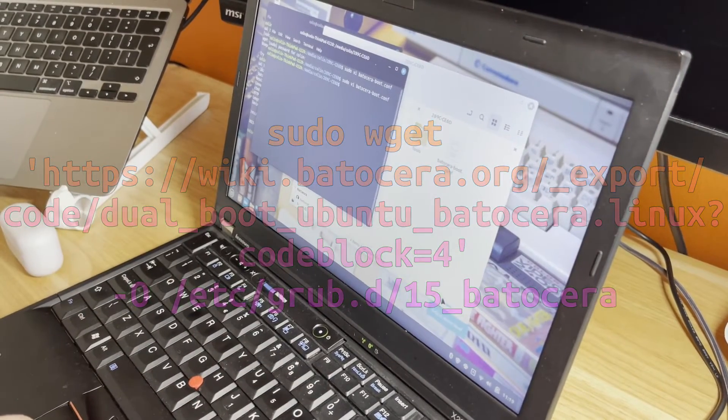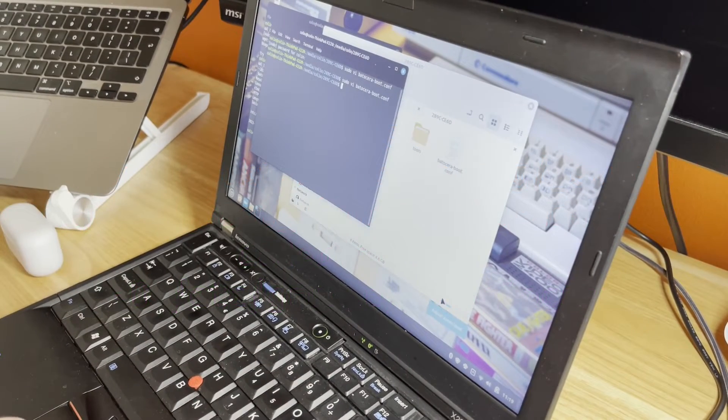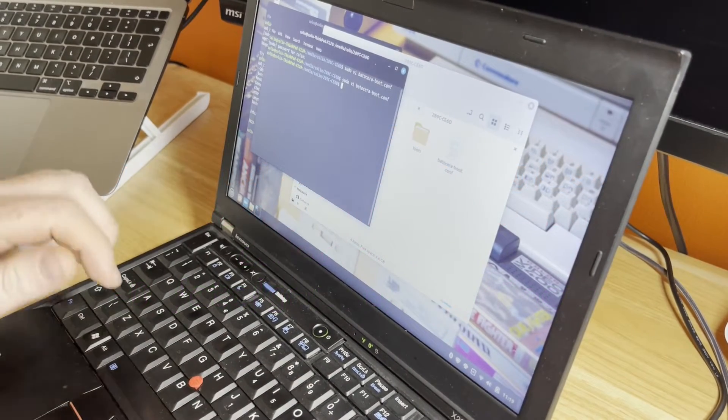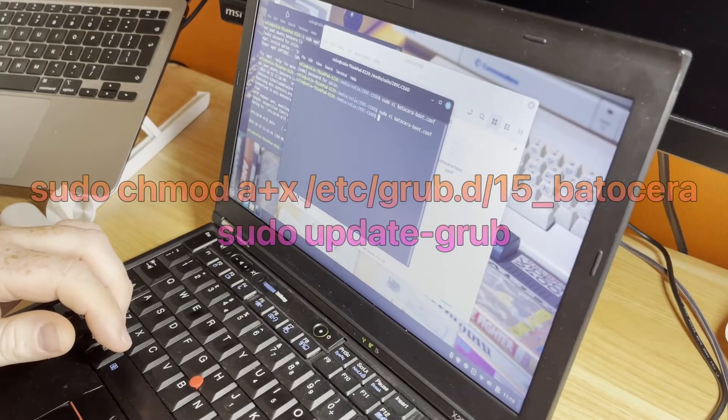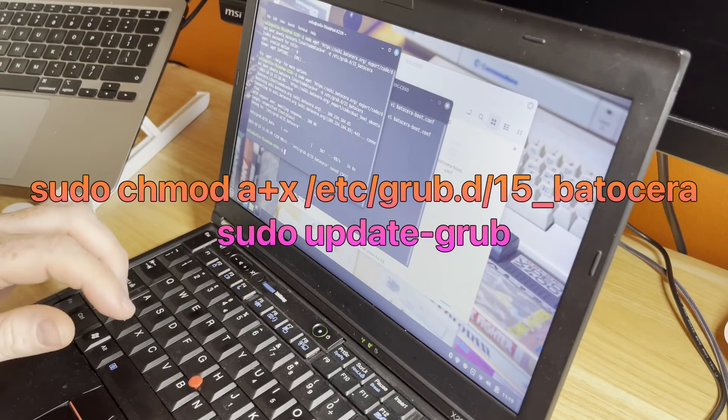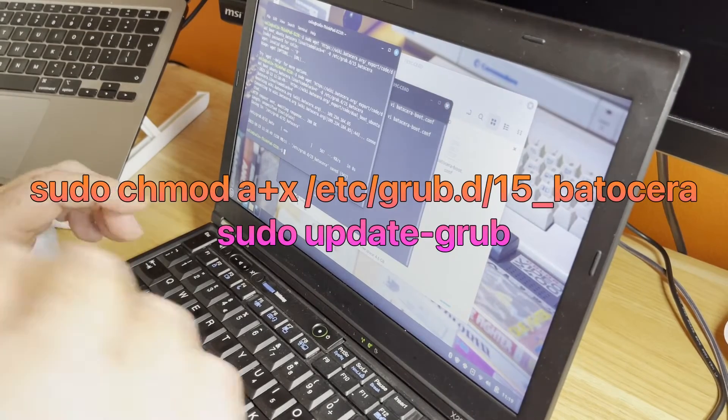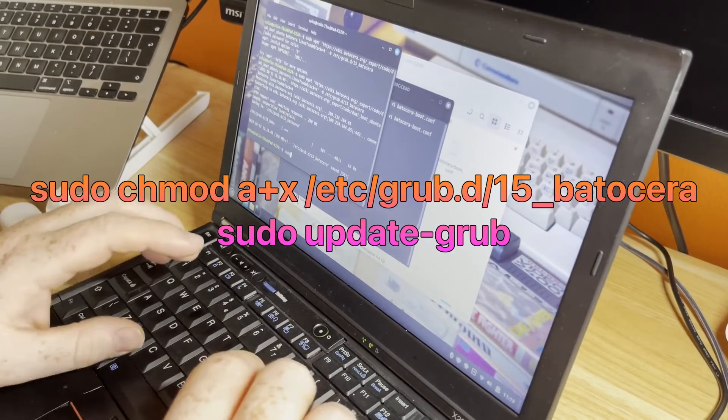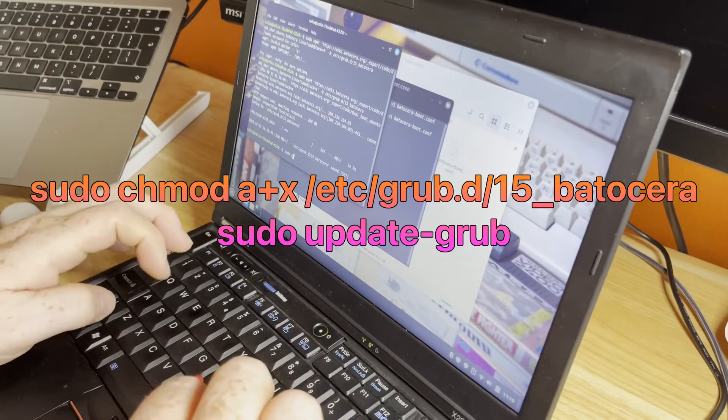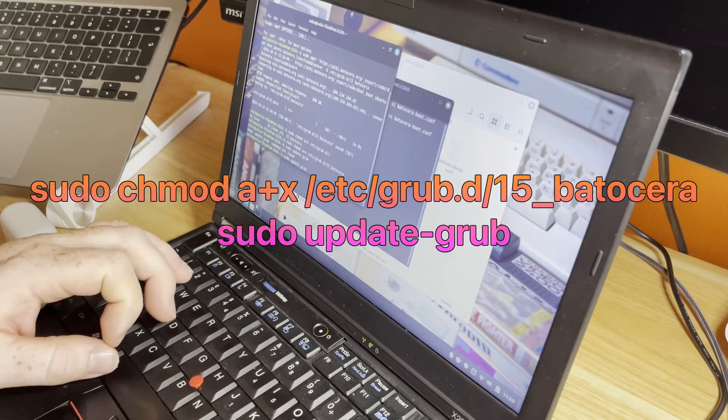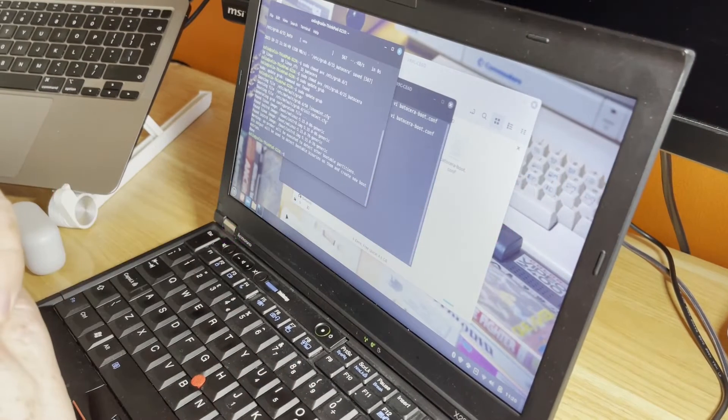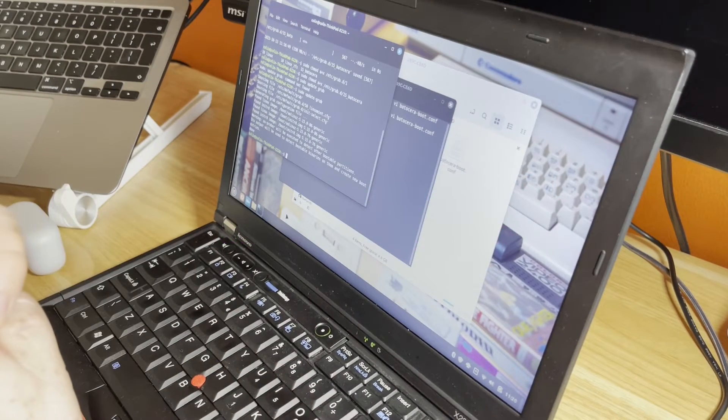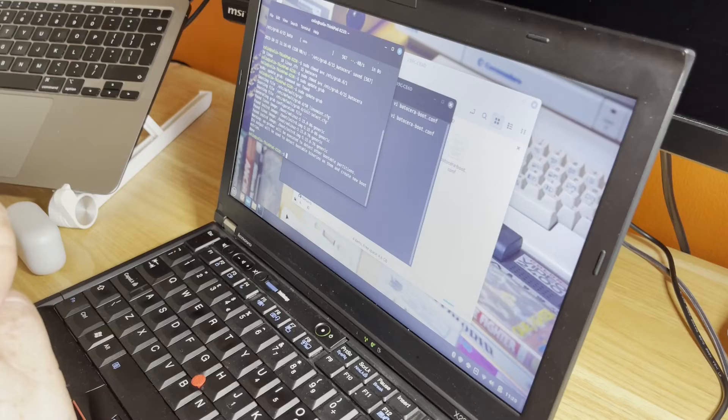We've got the GRUB file. We now need to go back in here and tell our machine to accept that. We're going to sudo chmod, sudo update-grub. I did not see that it found our image.